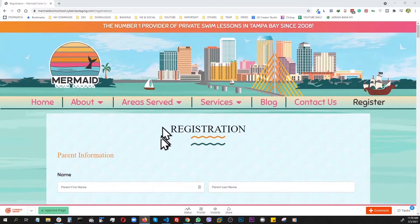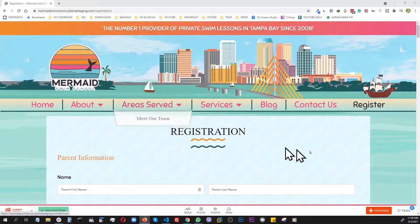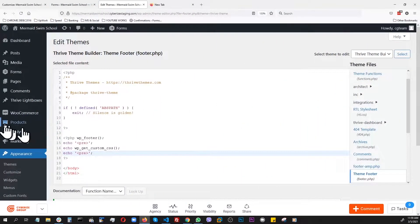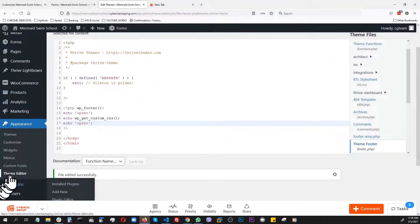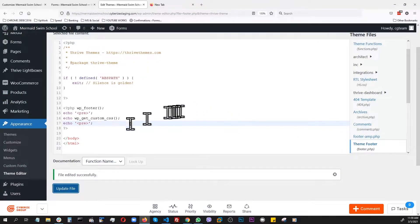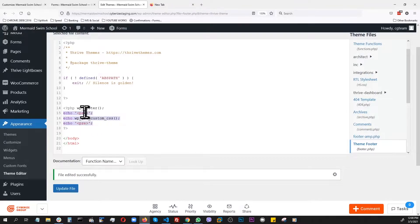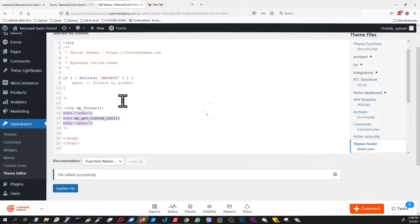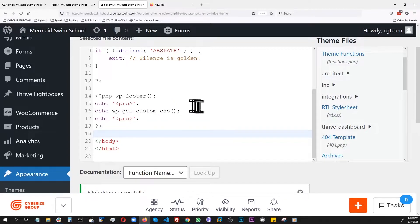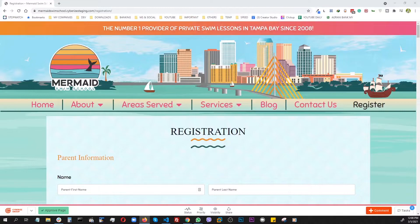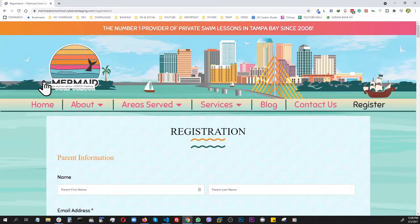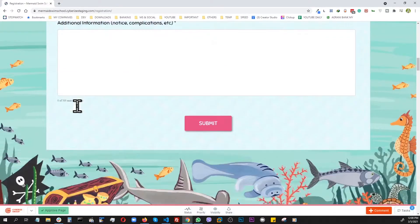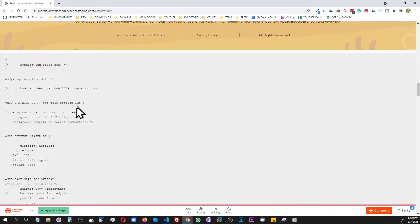I went to Appearance, Theme Editor, and found the footer. At the very bottom, I added a little bit of code with pre tags. I just called that function wp_get_custom_css, then refreshed the page and went to the footer.